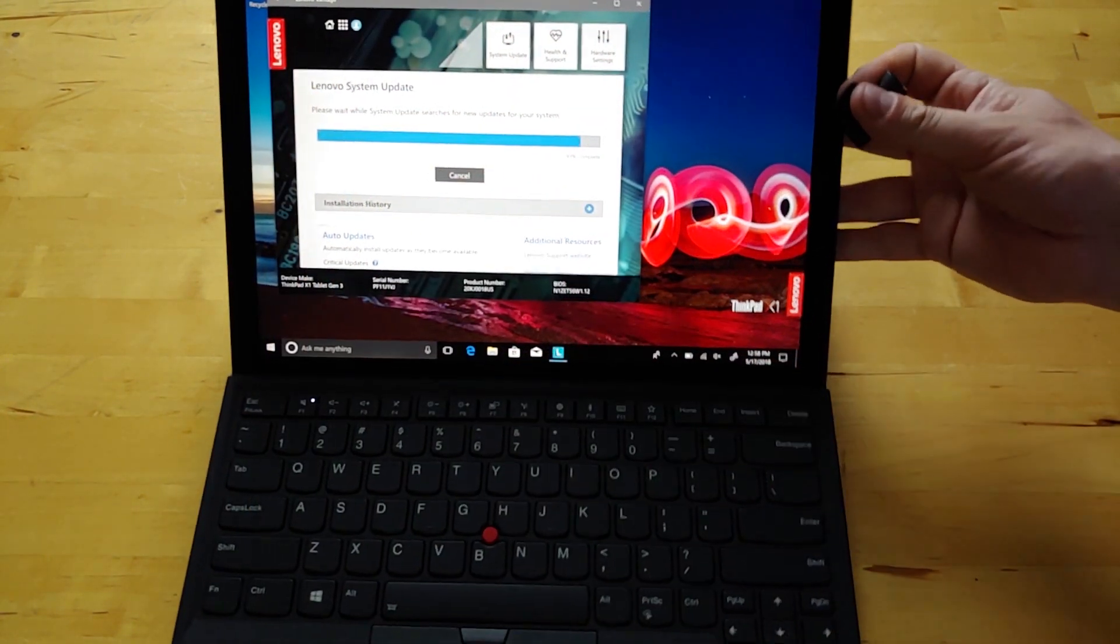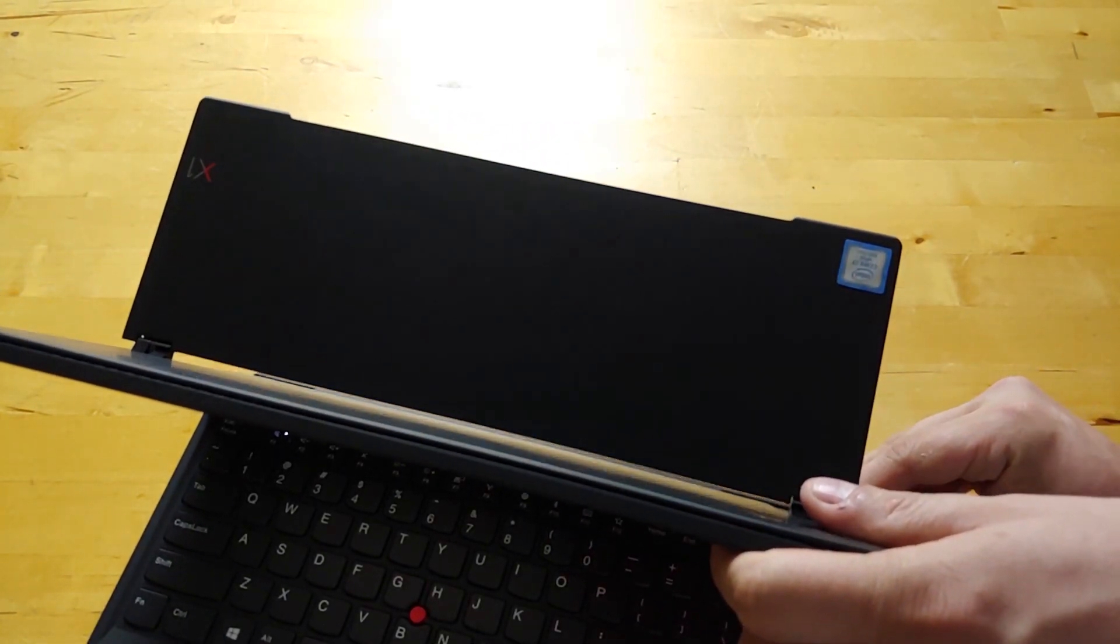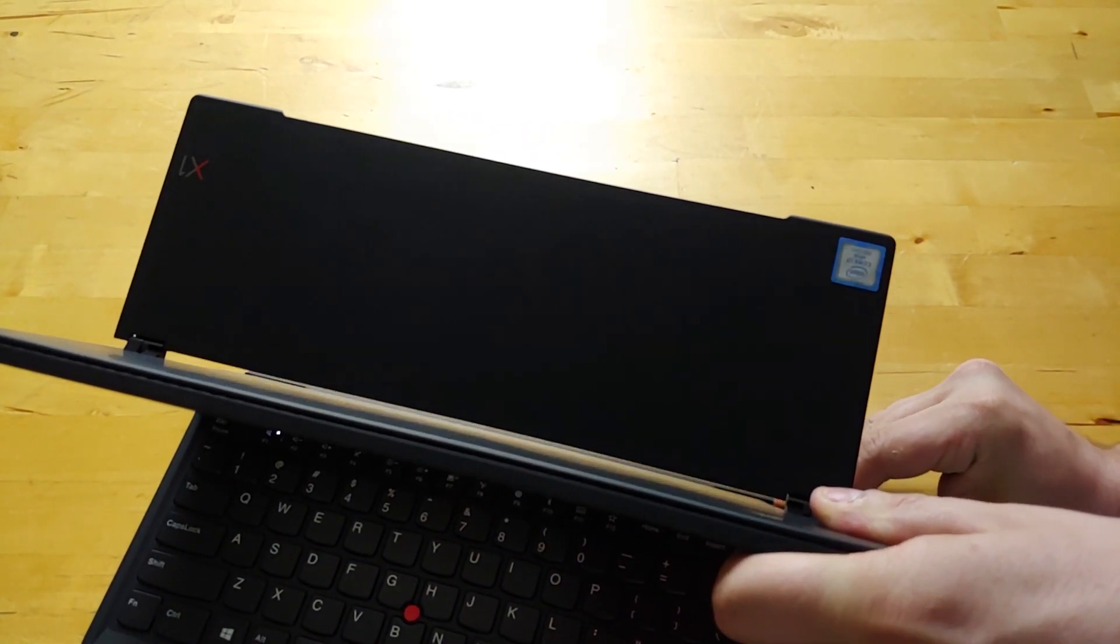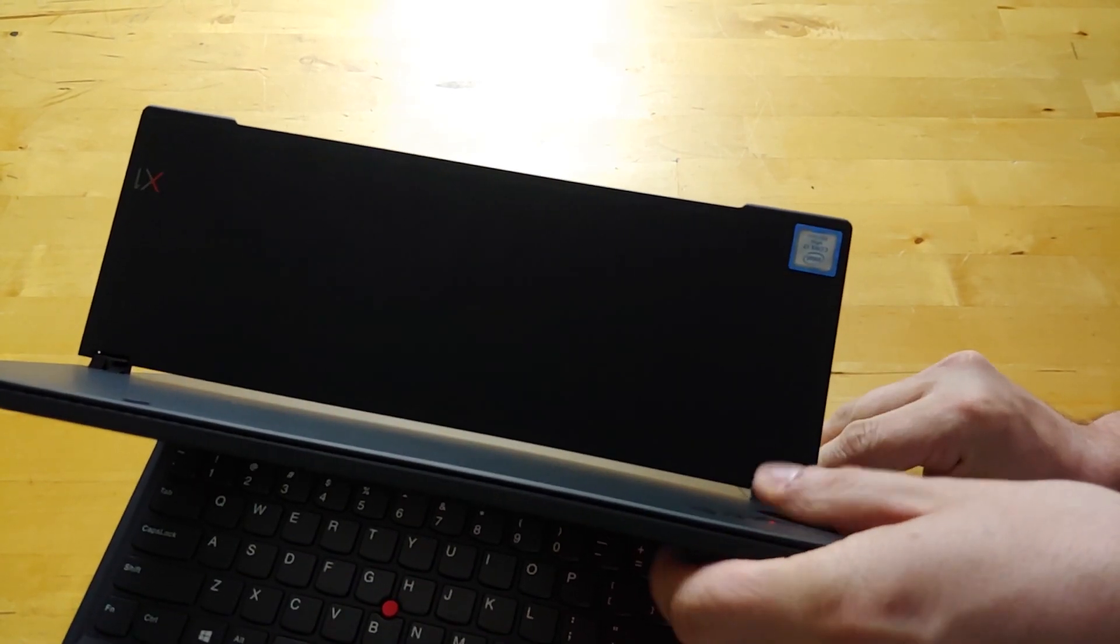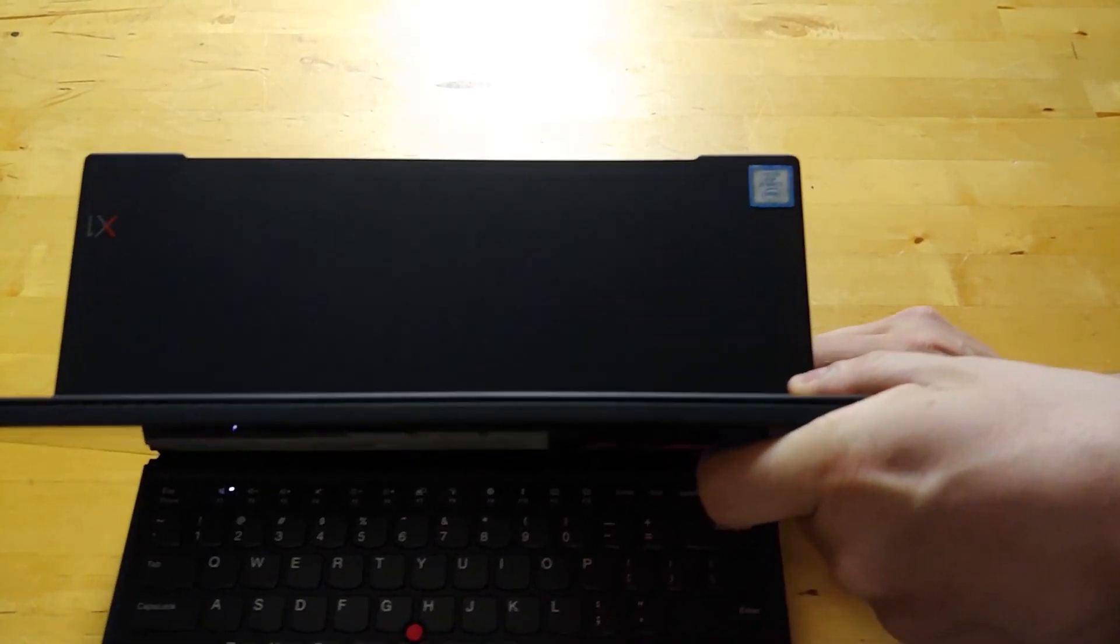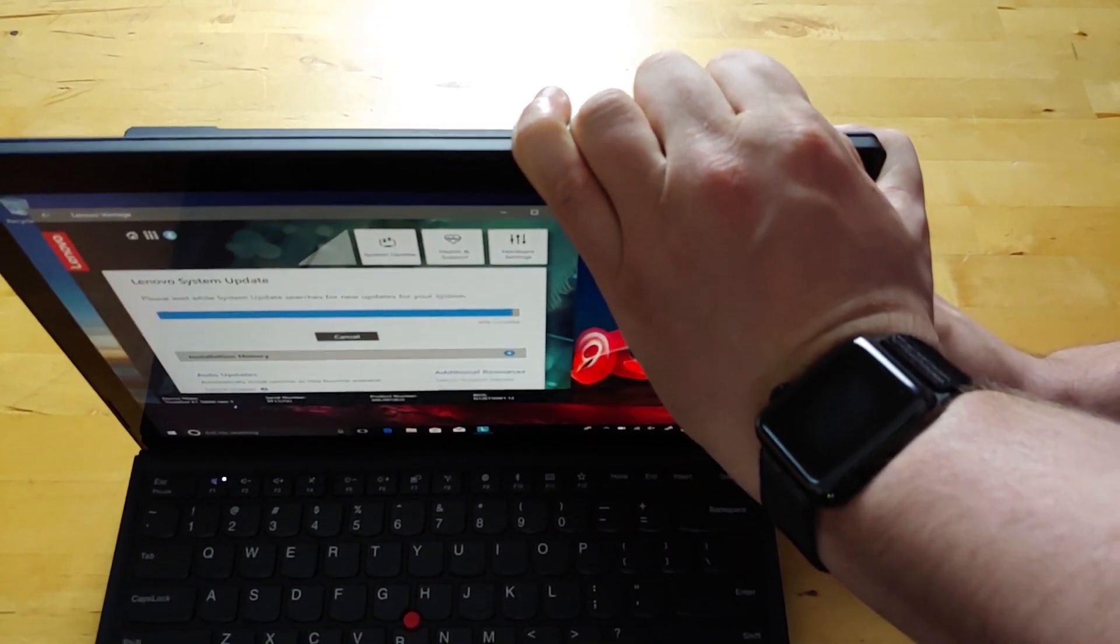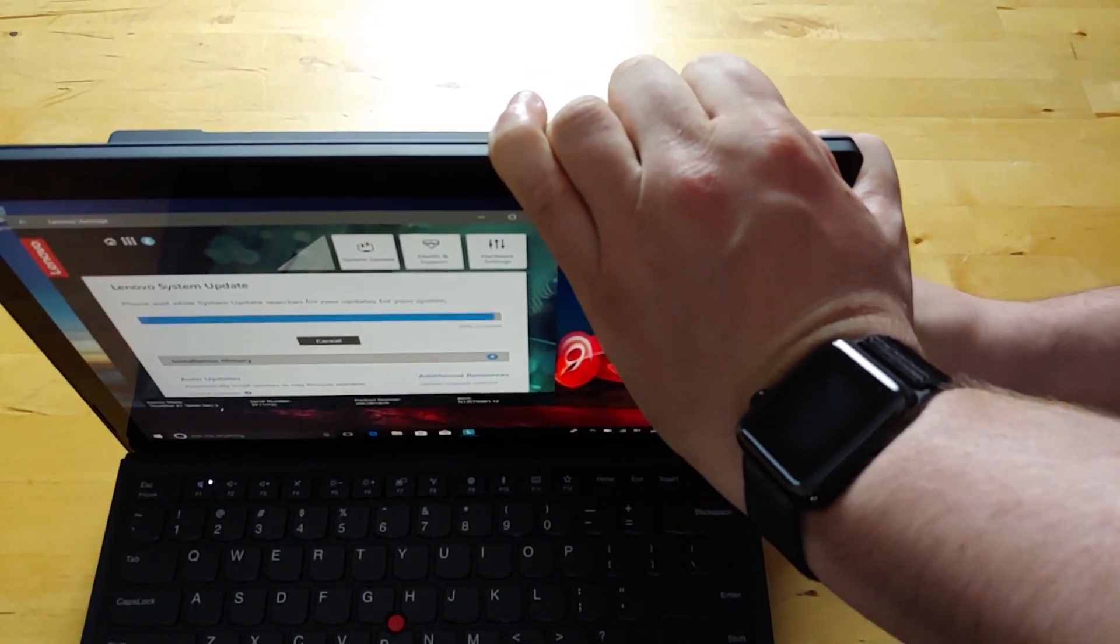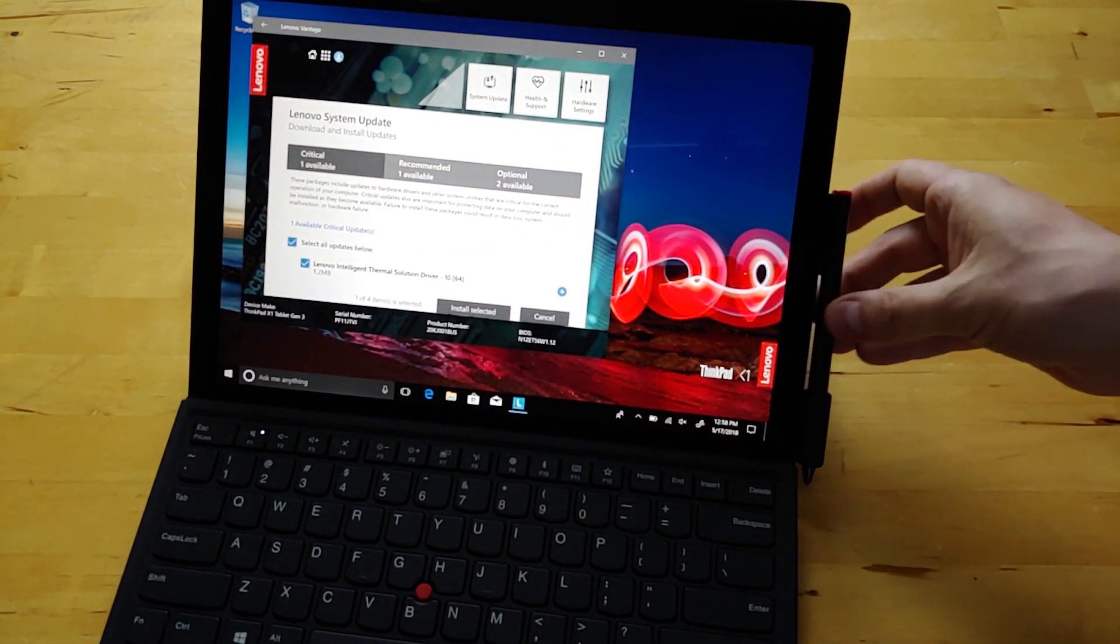So if we look on this side, underneath the kickstand is where we'll find the slot to pop the pen loop in, which is kind of a pain, but it's meant to be tight, I guess, so the pen doesn't fall off. So yeah, once that goes right in there, there's our slot for the pen.